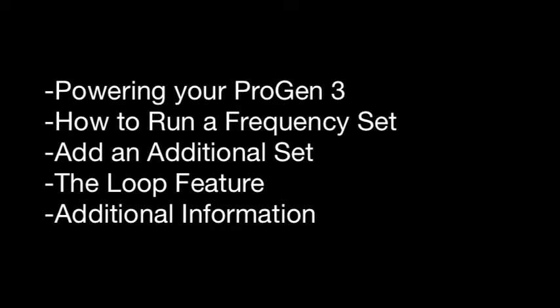Powering your ProGen 3, how to run a frequency set, add an additional set, the loop feature, and additional information.